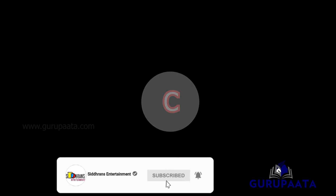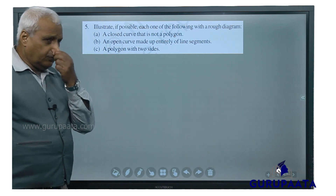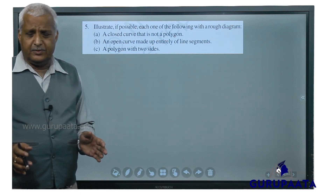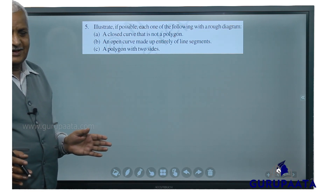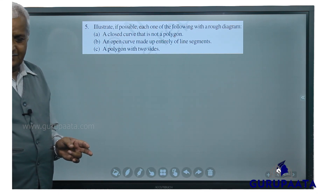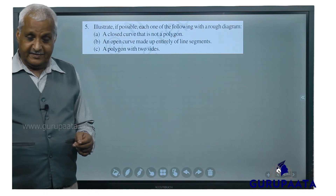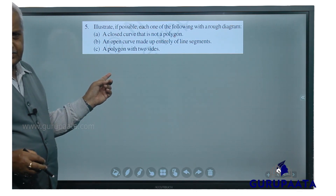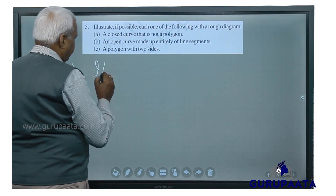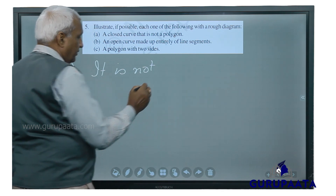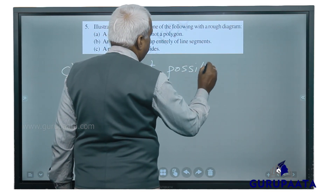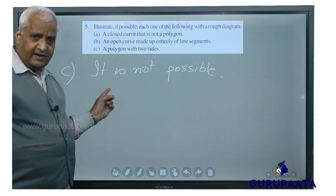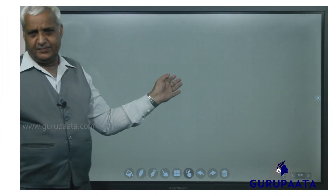Part C: a polygon with two sides. A polygon with two sides is not possible, because polygons need at least three sides to form a closed curve using straight lines. If it were a curved line we could make it, but with straight lines it is not possible. So question number C — not possible. The question also says 'illustrate if possible,' so C is not possible.